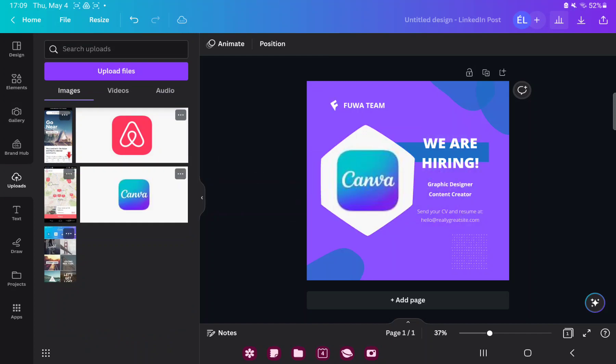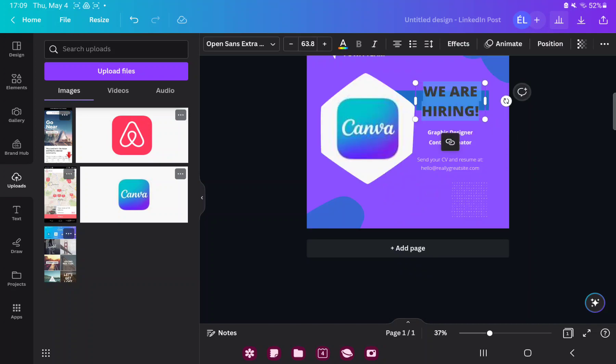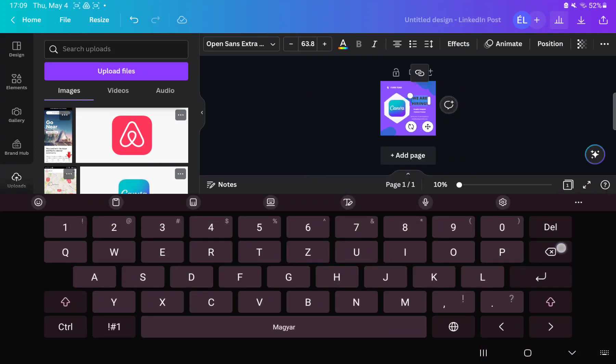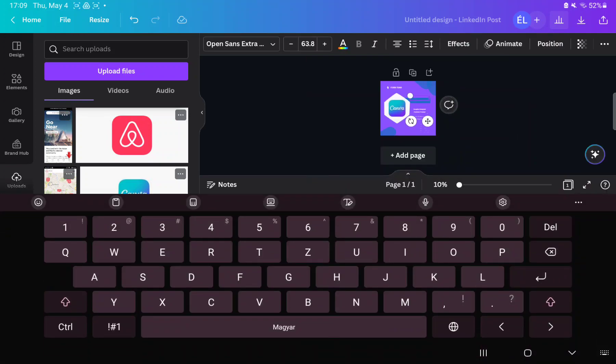If you want to change the text of the template, just tap the text and write your own text.